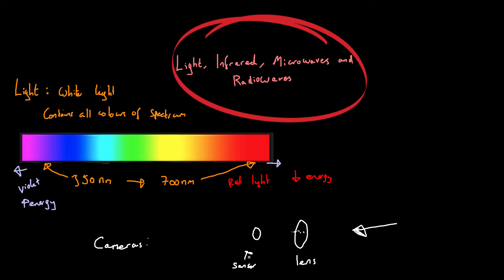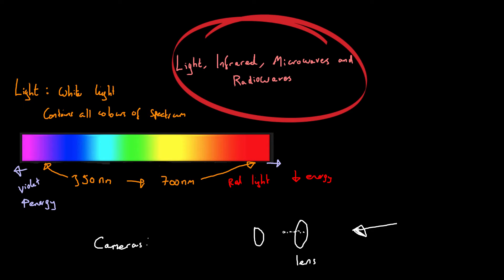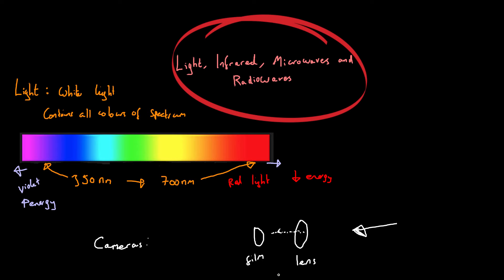Now if for example, your camera is not a digital camera, it's an old film camera, then what you have is the film. So the lens focuses the light onto the film. Now the film is light sensitive. So when the light hits it, it changes in order to display that image. And so that is the difference between a digital camera and a film camera.